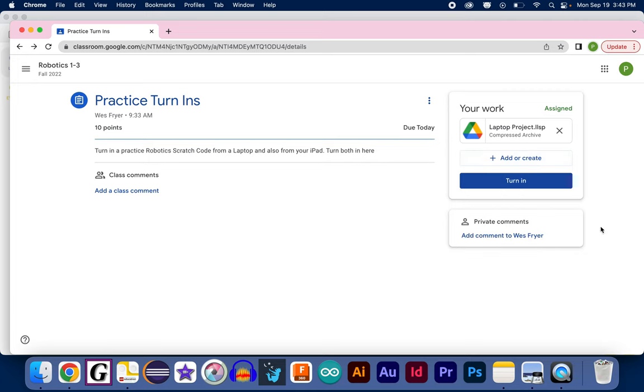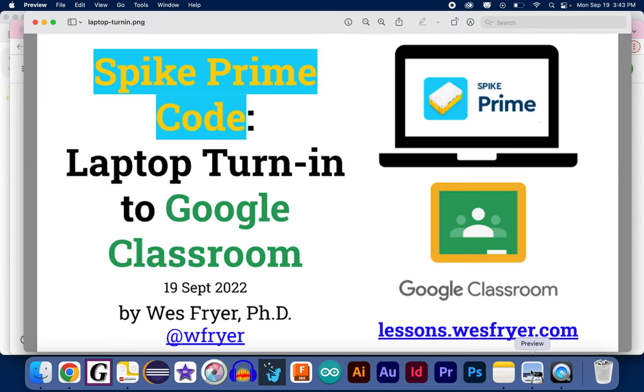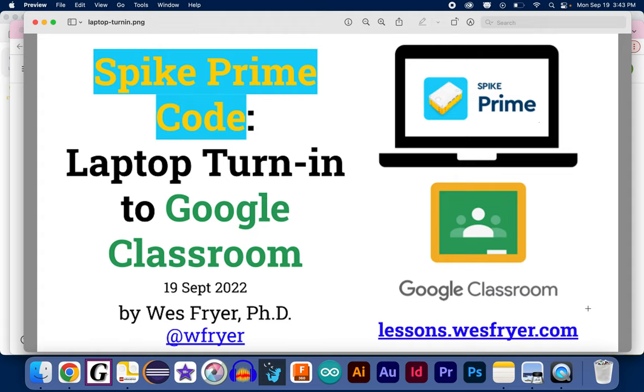I hope that's helpful to you. If you have more questions, we've got more how-to recordings like this on our class website, which you can find for robotics at lessons.wesfryer.com. Thank you.